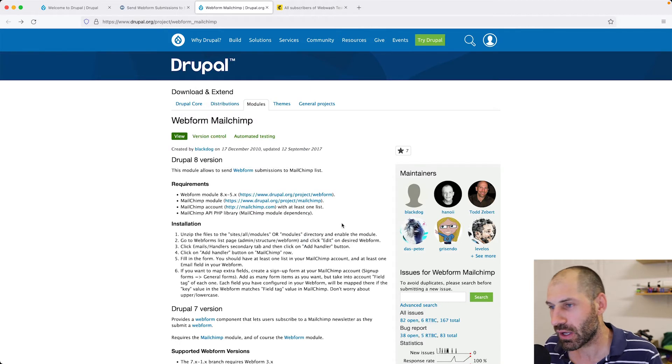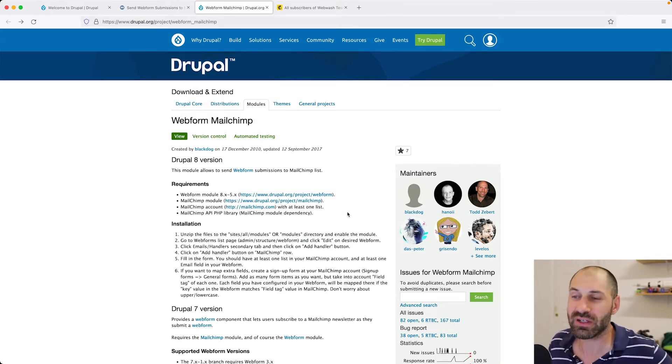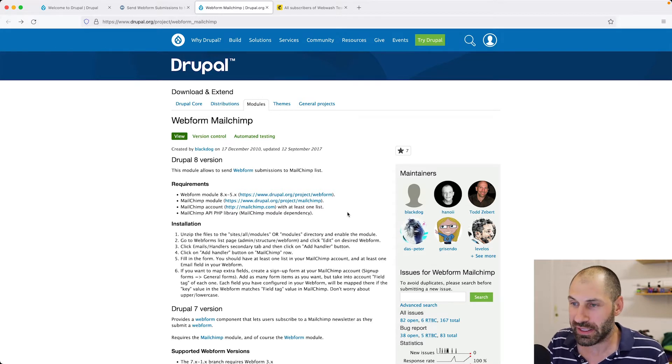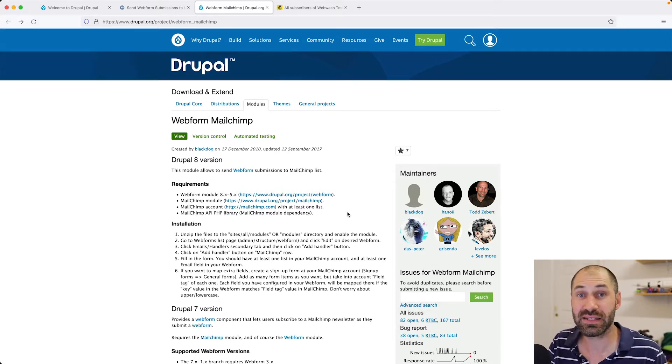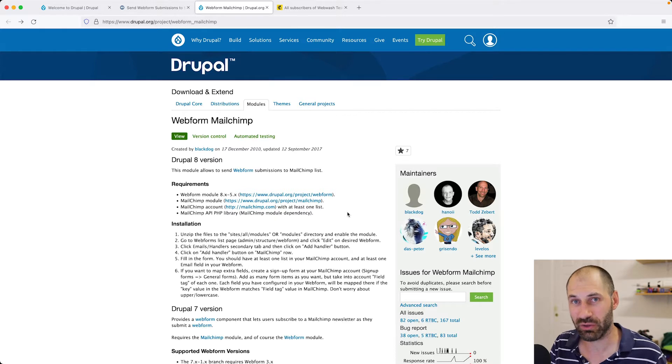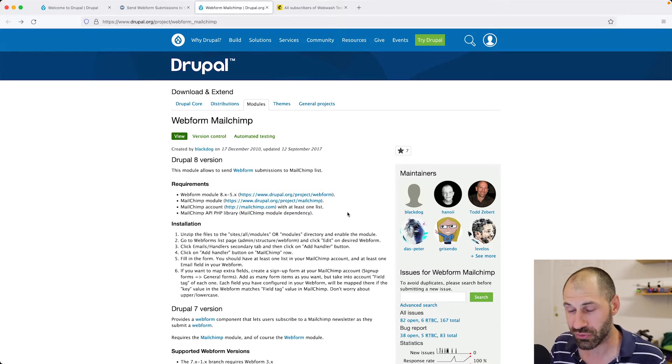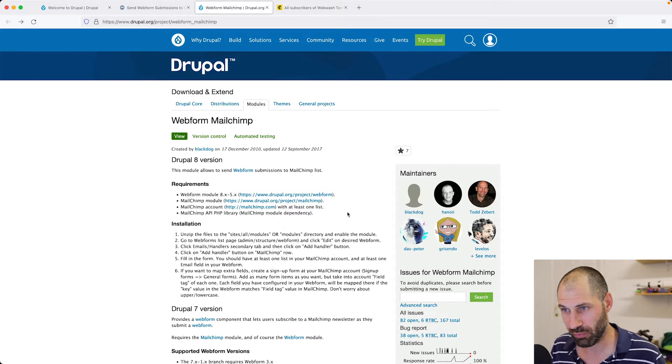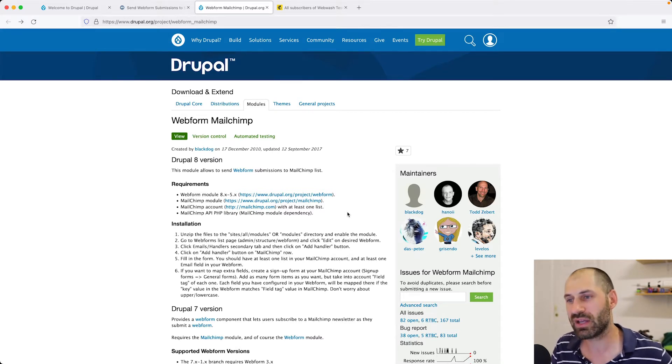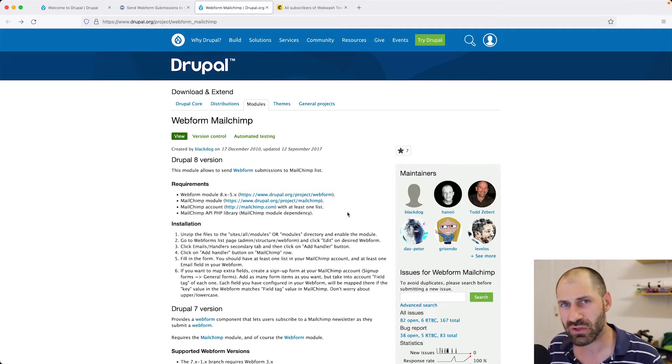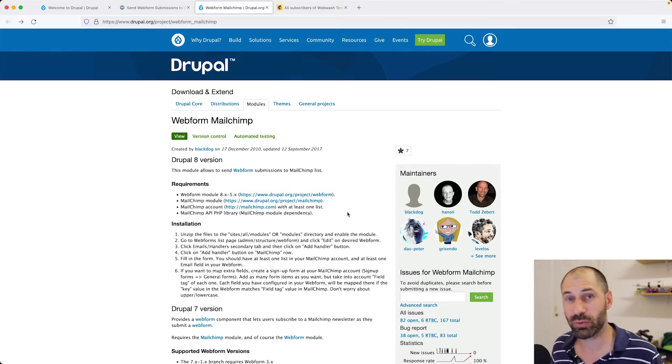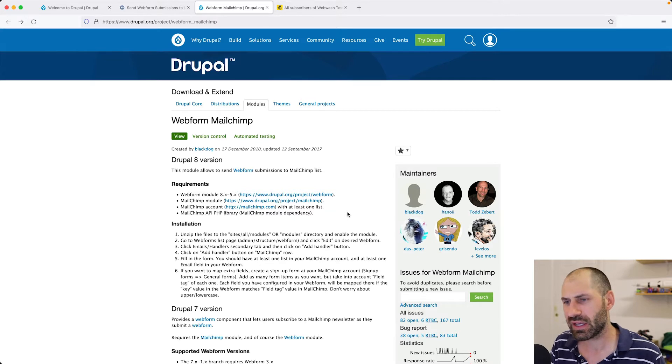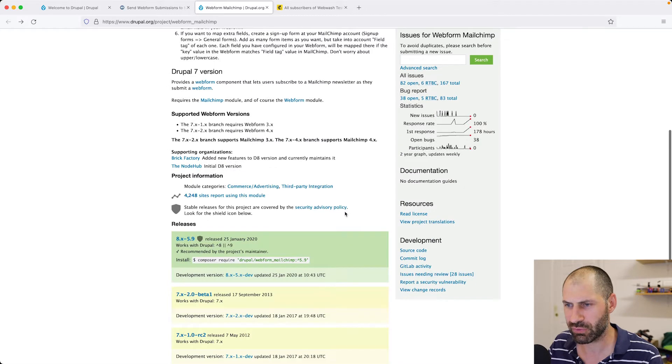I have the module opened up right here. This module is pretty simple. All it does is implement a custom handler in Webform, but it does download a bunch of dependencies. So I recommend that you use Composer to download the module. It'll download MailChimp API PHP library, which is a third party library, and also the MailChimp module for Drupal to handle API connections.